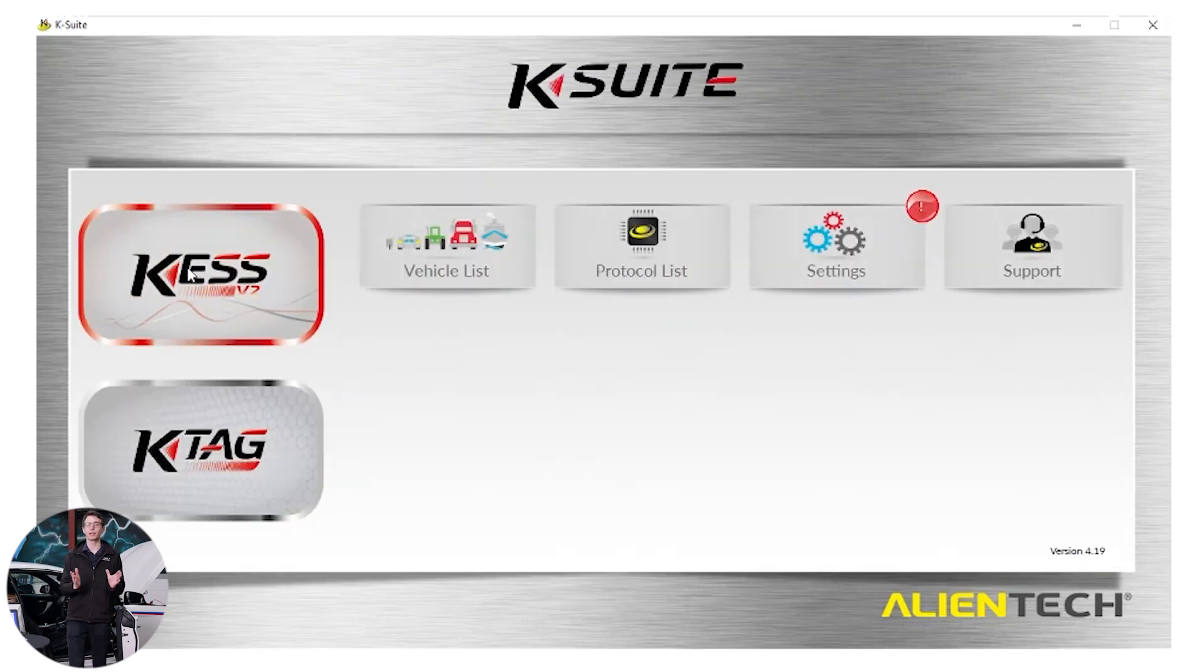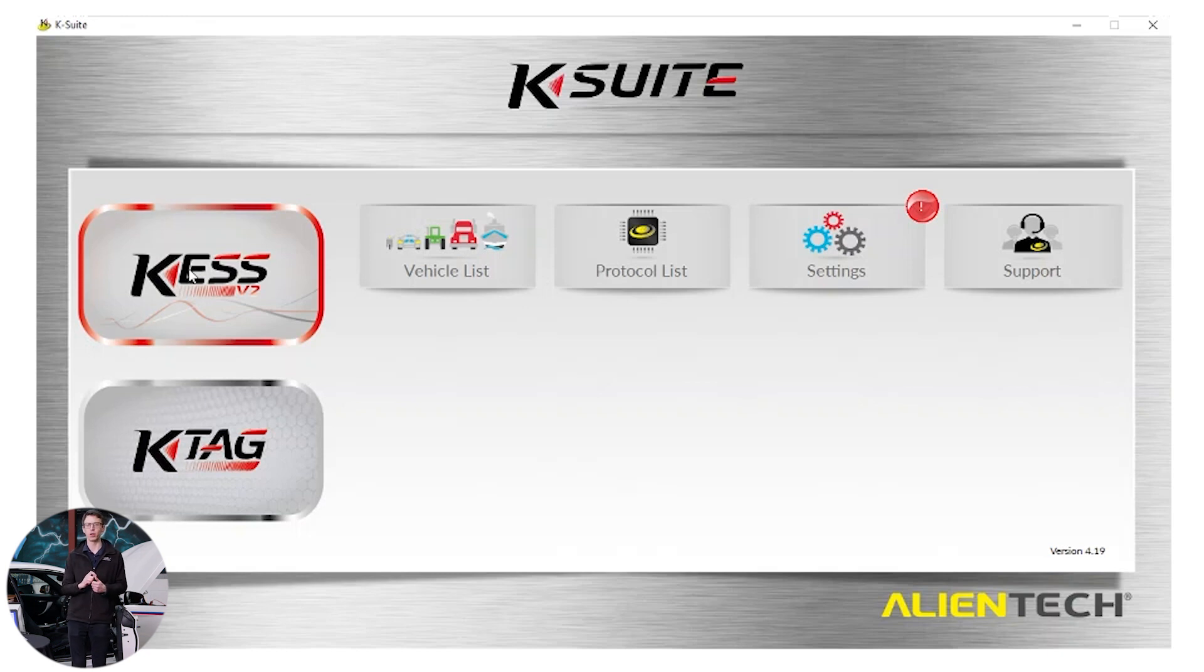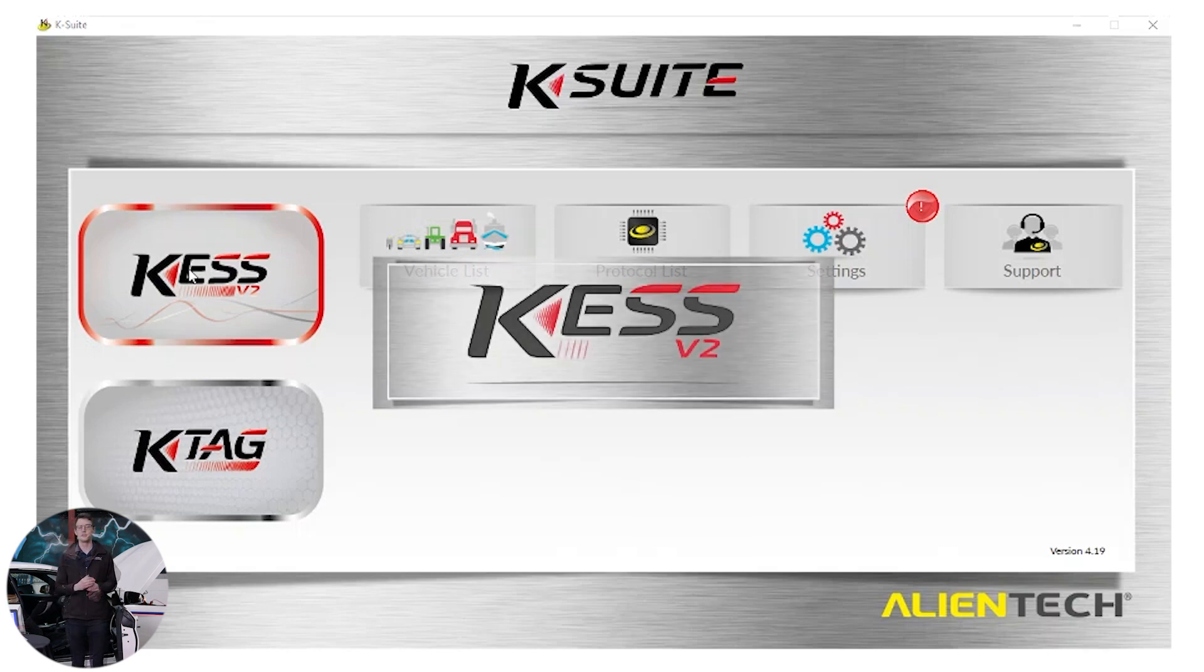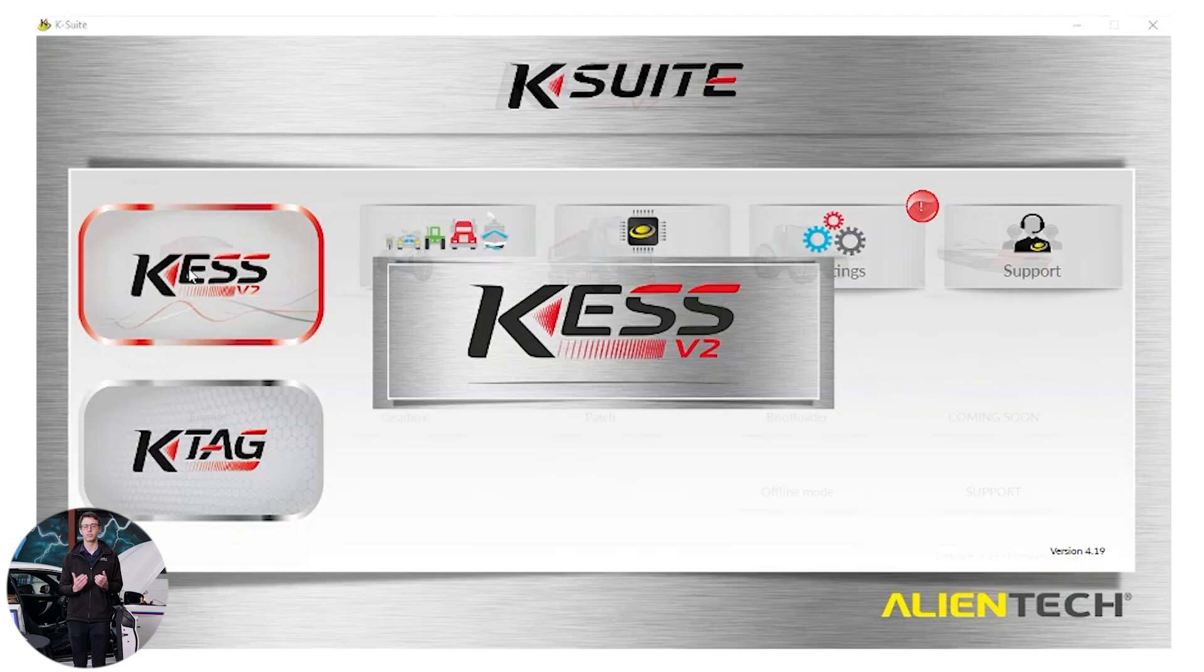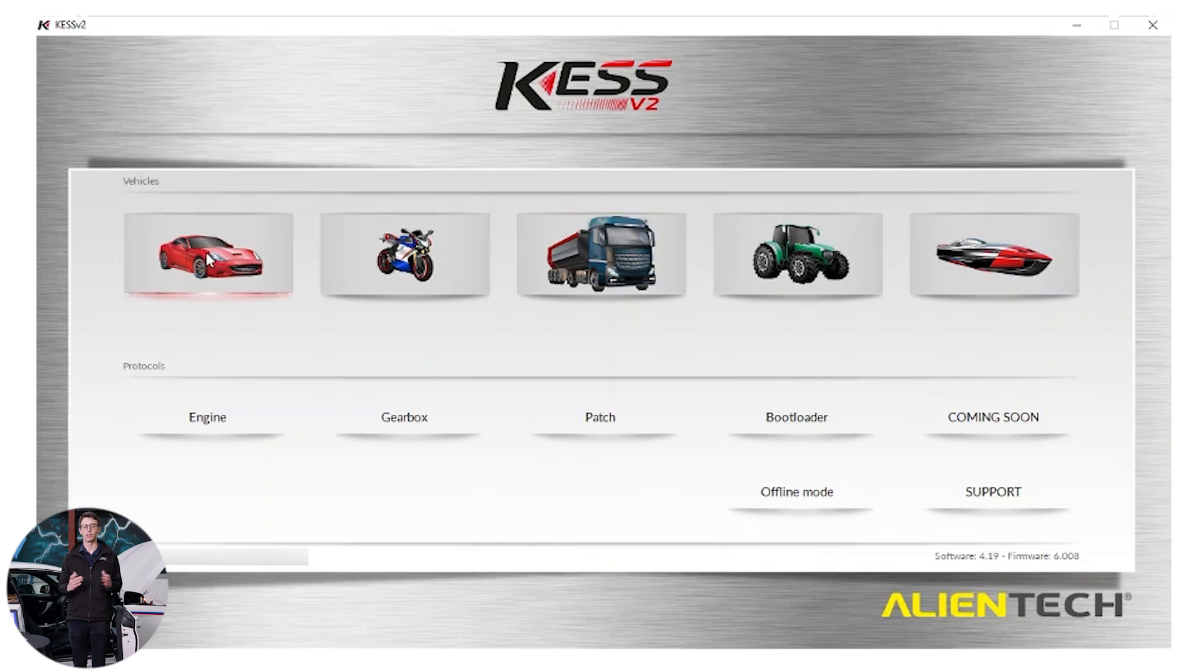Back at the main screen we've checked the vehicle's health. We know this vehicle is supported on OBD. We're good to go. Now to proceed you click on the Kess button with the big red outline. The system will now proceed to the next window and you'll see the car, the bike, the truck, the tractor and the boat. This is obviously a car so we'll be picking vehicle type car.